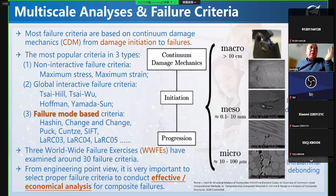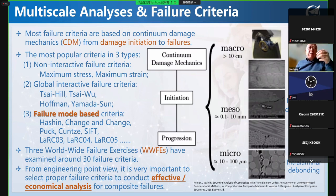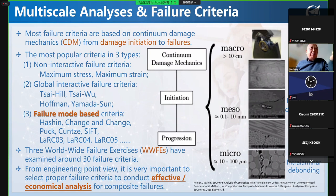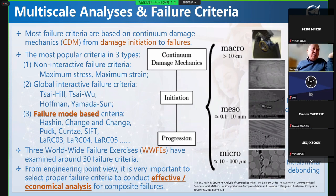In order to use traditional classical mechanics theory to analyze these behaviors, a lot of effort has been done in the academic area. Today we've discussed from micro-scales to meso-scales to macro-scales. The most popular failure criteria are of three types. The first is non-interactive failure criteria, which comes from traditional metallic structure analysis — like maximum stress and maximum strain. The second is global interactive failure criteria — like Tsai-Wu, Hoffman, or Yamada-Sun. The third is failure-mode-related or physically based criteria — dealing with Hashin, Chang-Chang, Puck, and Cuntze.